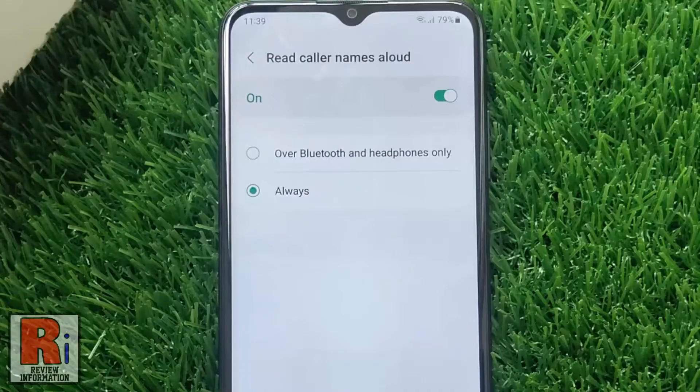Read Caller Names Aloud is a feature that allows your phone to speak or read the name of whoever is calling you.